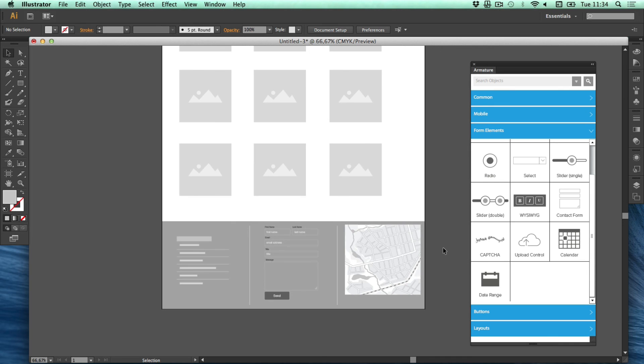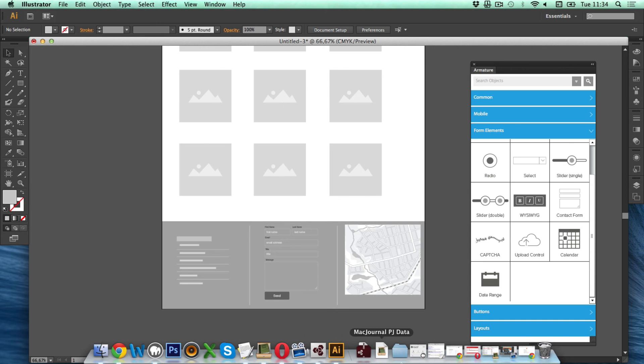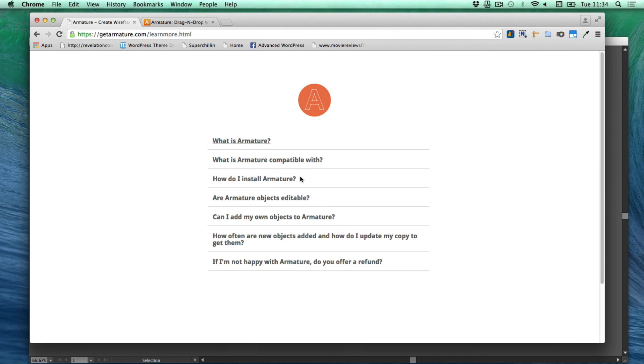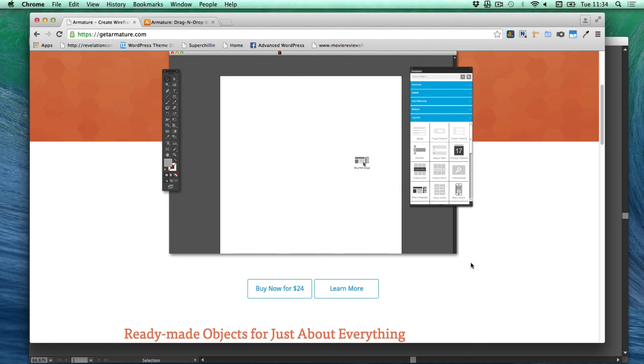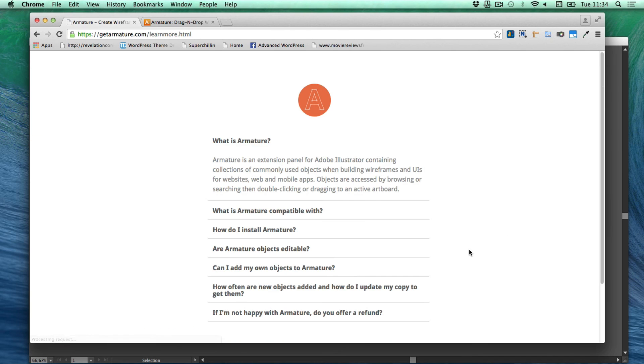So that's it. You can get Armature from Armature dot com. So if you go to learn more. You can get some more information about installing it. And just some general information about Armature.